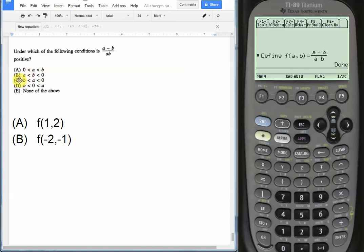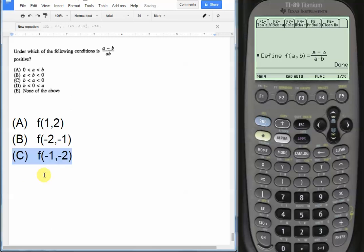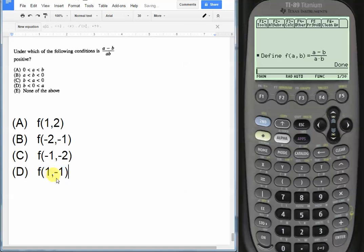For choice C, both a and b have to be less than 0, but this time b has to be the greater negative number, the bigger negative number. So we'll flip it, and we'll say function f(-1, -2). And now the last one, we have a is positive and b is negative. So we'll just say f(1, -1). And now we'll just plug all these options in and see which one of them gives us a positive output.